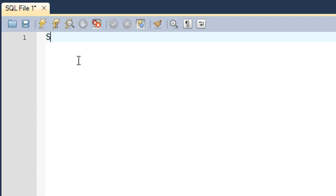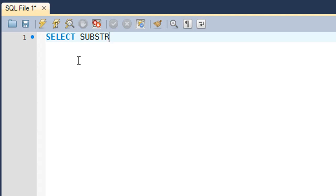I'll demonstrate the function — I'll type in SELECT, then the name of the function which is SUBSTR (sub is short for substring, str is short for string). Within parentheses you'll have to type in your string first. The substring function takes in three arguments: the first is the string, the second argument is the offset position, and the third argument is the number of characters that you want starting from your offset position.